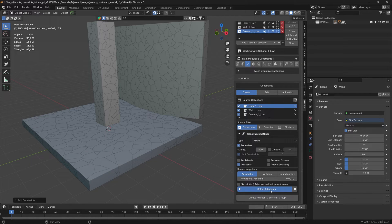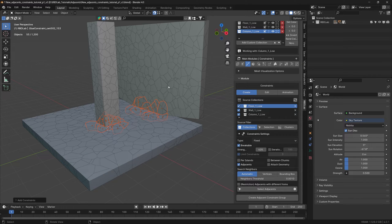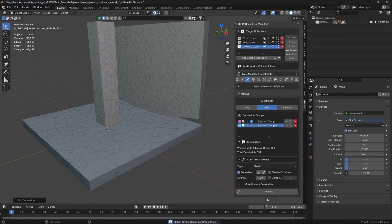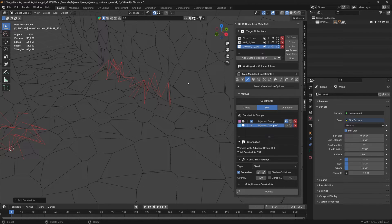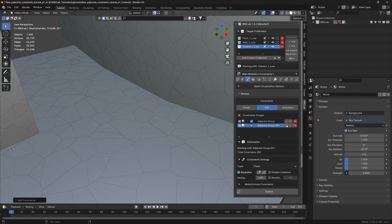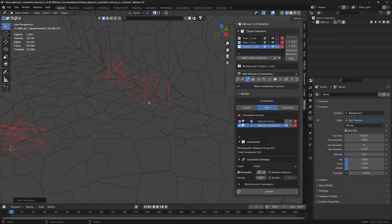Now with restriction off, let's select the adjacents. What this does is it will also create constraints between chunks of the same target collection as well. Let's create adjacent constraint group and take a look. With restriction on, there are no constraints between chunks of the same target collection — nothing here, nothing here — only between chunks of different target collections. With restriction off, it generates constraints between different and same target collections.